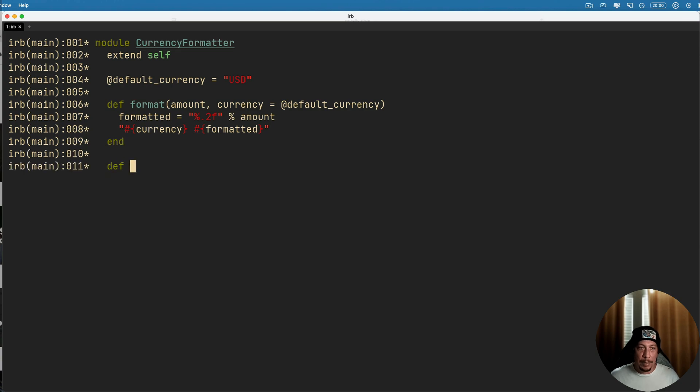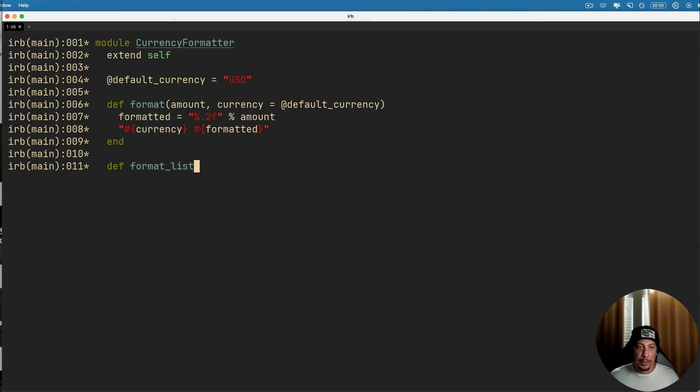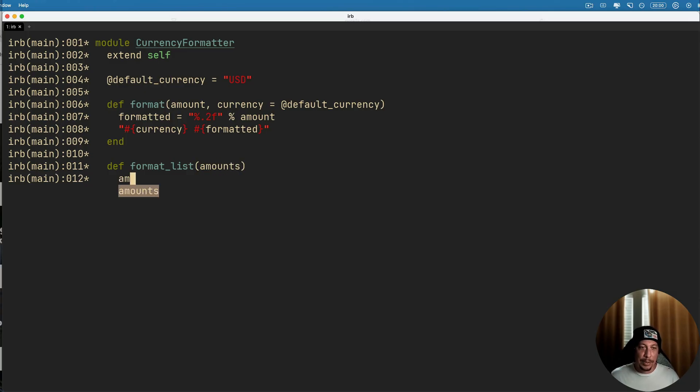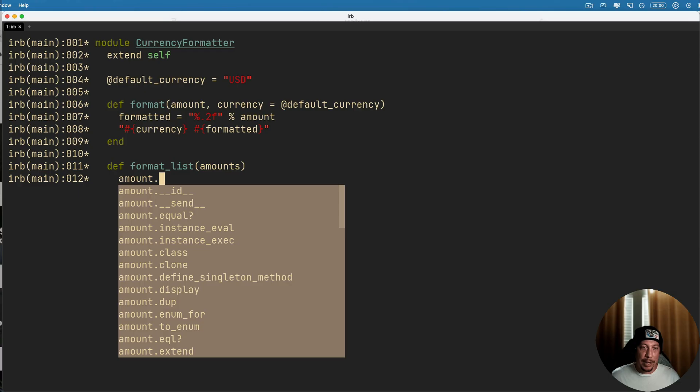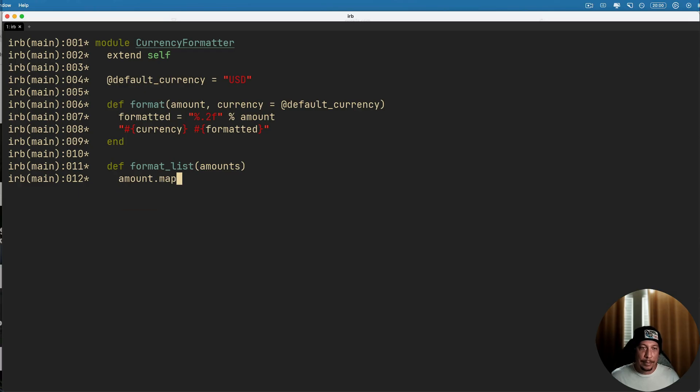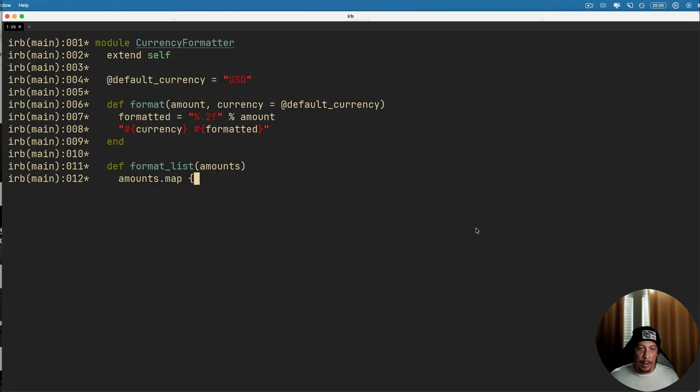And maybe we can do like we can take in a list of amounts and go ahead and format those using that method. So we say format_list taking amounts as an argument and we can just say amounts.map.